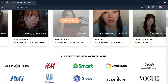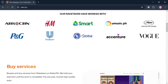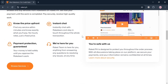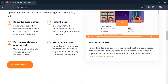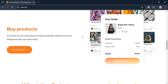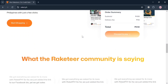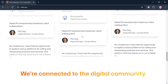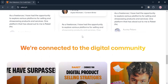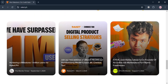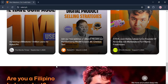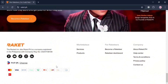But before that, if you don't know what rocket.ph is — it is an innovative e-commerce platform designed to empower Filipino creatives by providing a marketplace where they can monetize their talents and sell products and services globally. The platform caters to a diverse range of users, including freelancers, artists, educators, and digital product creators, aiming to facilitate entrepreneurship among creatives.